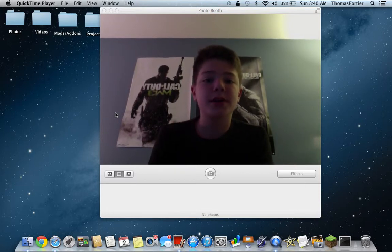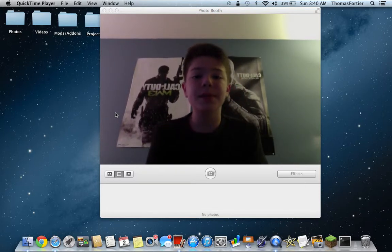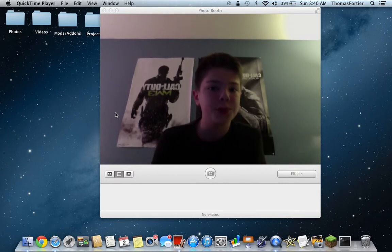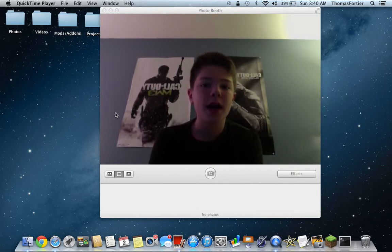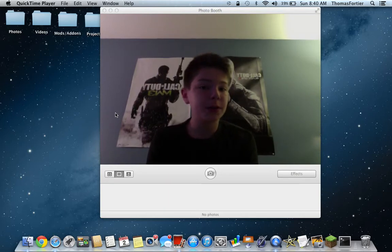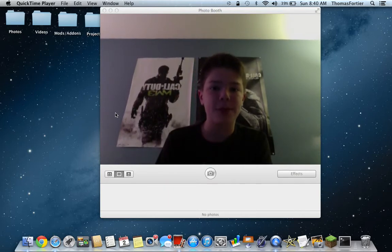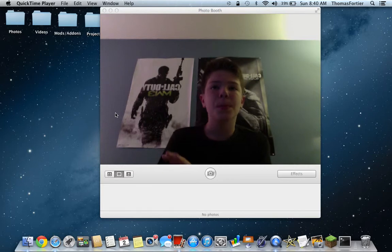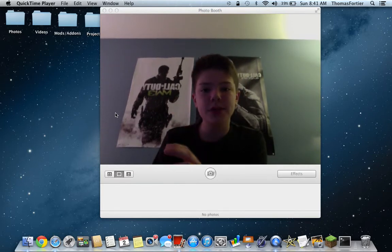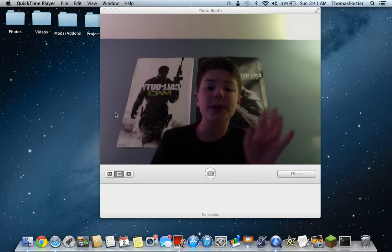Hey guys, welcome back to another Ike Tutorials video. Today I'm going to be showing you how you can flip your camera on Photo Booth. It's going to be a very short video, but the only thing I'm going to say is that there's no actual way to flip a camera, but what you can do on Photo Booth is go into options and flip the photo while you're taking the picture.